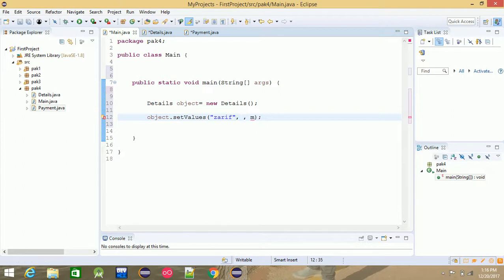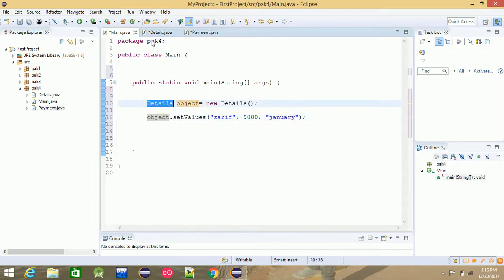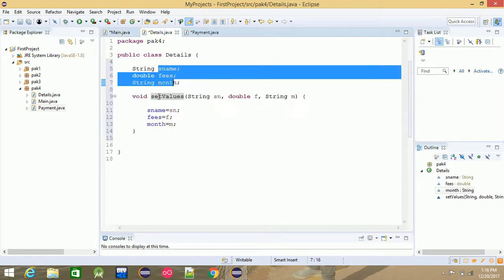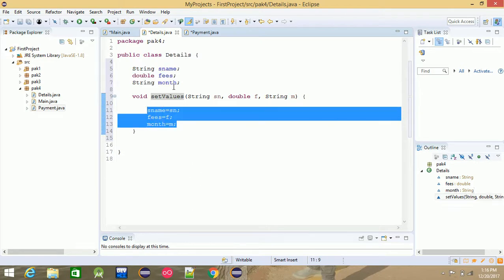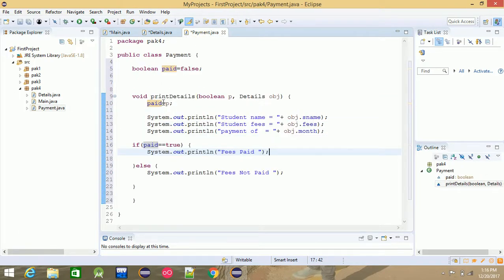For example, fees 9000, the month is January — double code January. Now the data is over. What is setValue? The setValue comes to the object. The setValue comes to the object — now the data is stored. Now print, print detail, print detail.